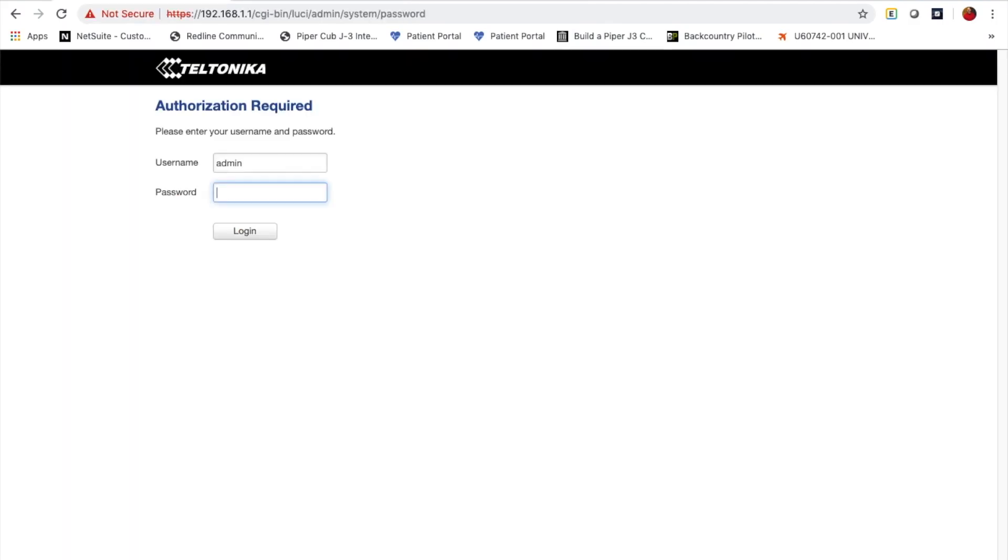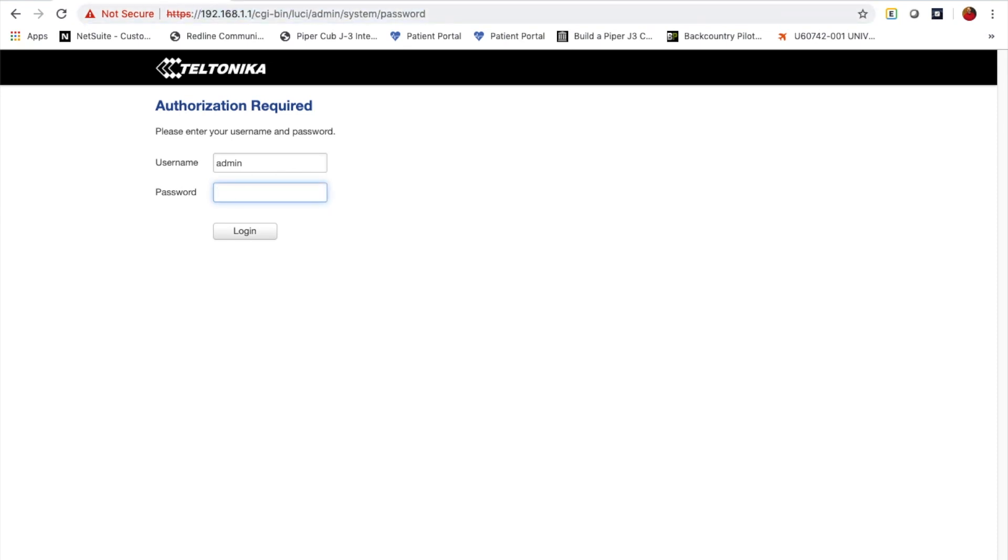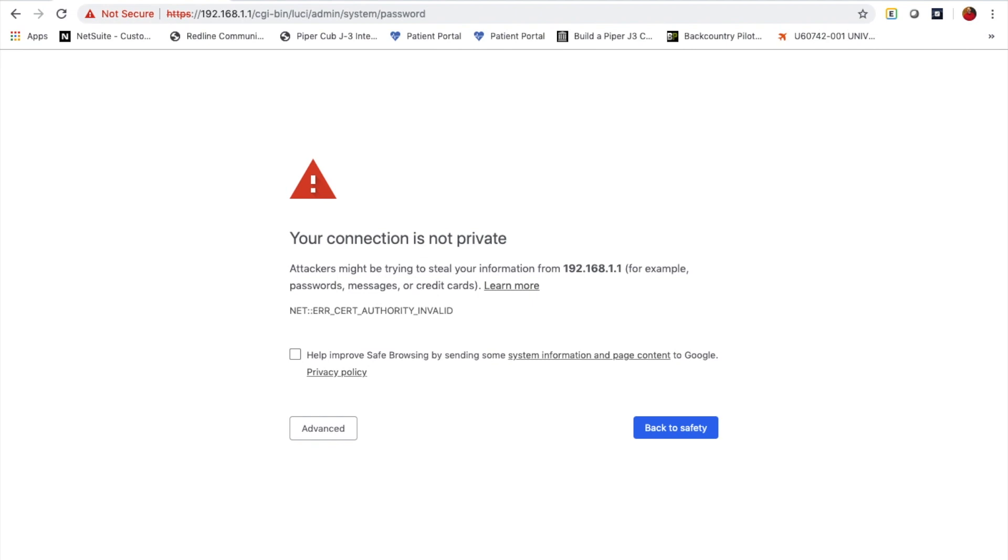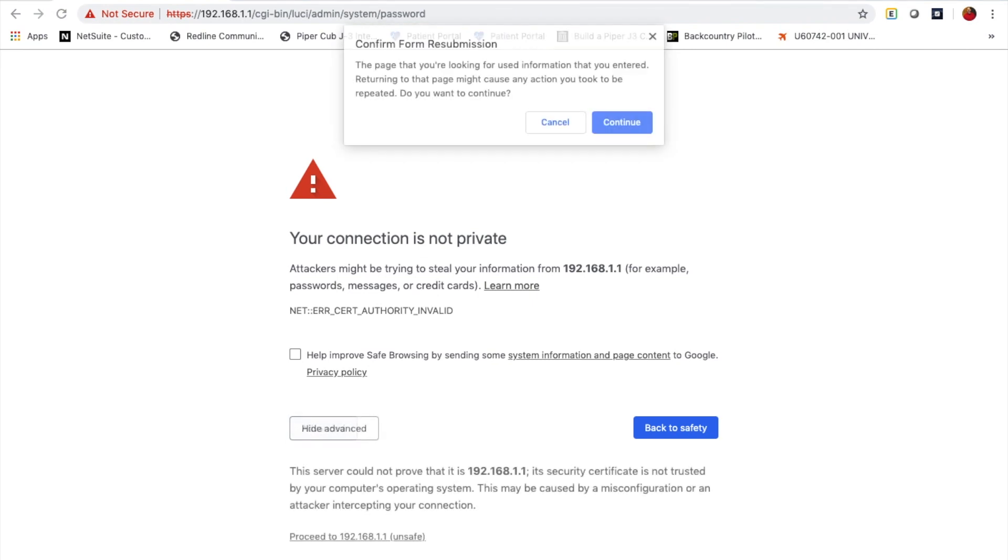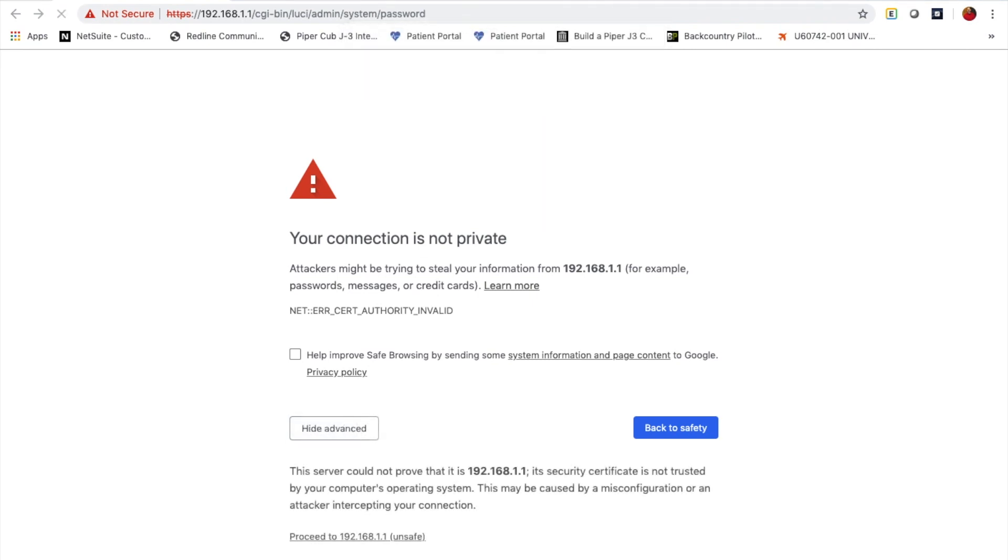So assuming all of that is true, you should be able to web browse to 192.168.1.1, and you're going to log in with the default user of admin, and the password is admin01, and you'll click login. It's going to give you a warning that your connection is not private. Just continue on and load up the login page.